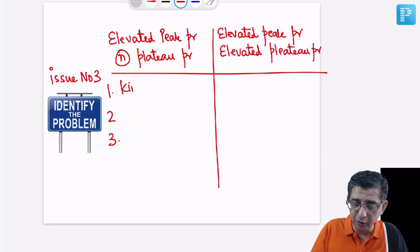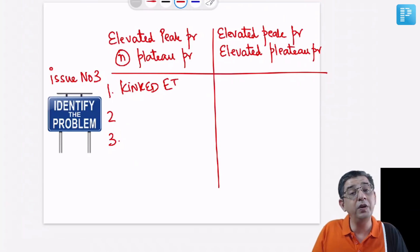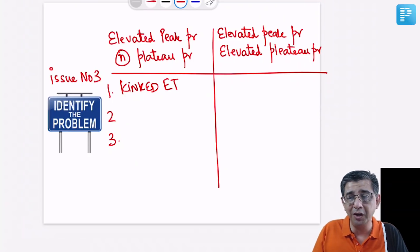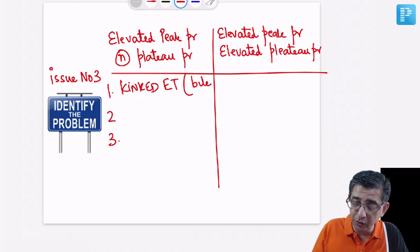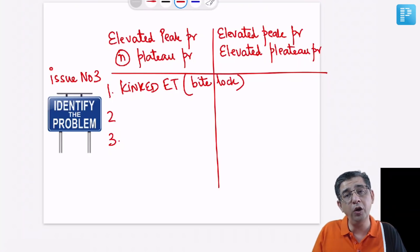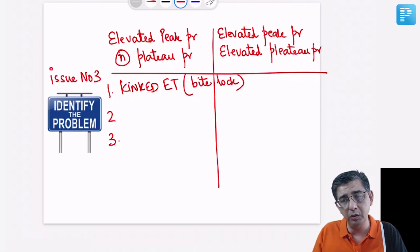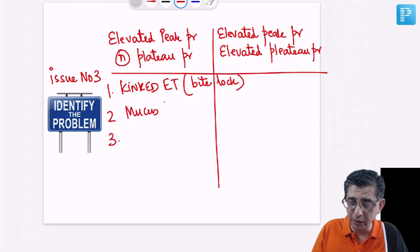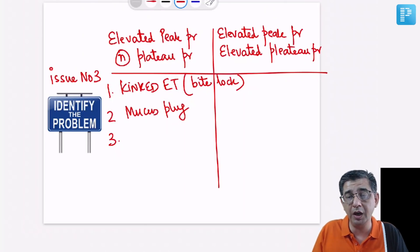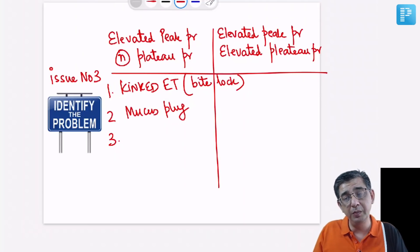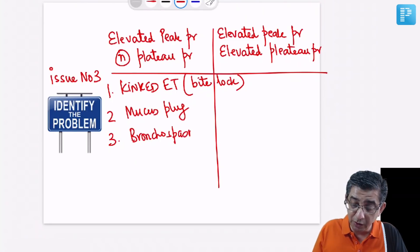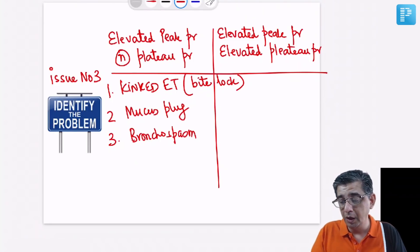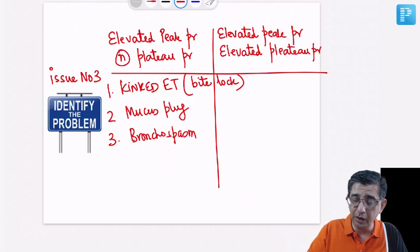Three important causes of elevated peak pressure with normal plateau pressure: First, a kinked endotracheal tube — or if proper neuromuscular sedation and paralysis is not given, the patient might bite on the endotracheal tube; technically this is a bite block issue that can hamper oxygen delivery. Second, atelectasis or a collapsed lung segment due to a mucus plug, requiring X-ray or CT. Third, bronchospasm — the patient could have pre-existing COPD or asthma.